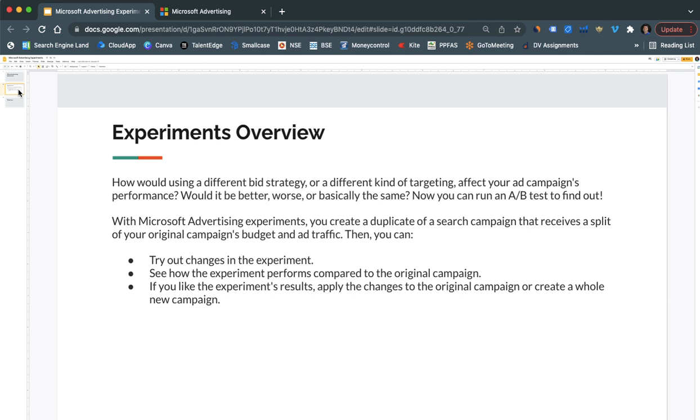And then in that we can make different changes and then we can run it along with the original campaign. So it's like AB testing of the campaign which you are doing wherein you are trying out different types of landing pages, keywords, and ads.